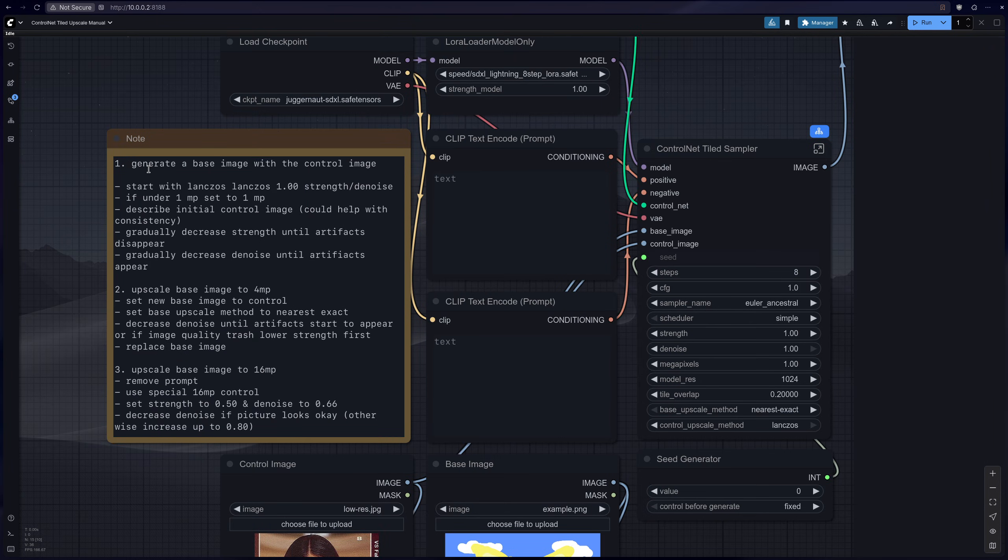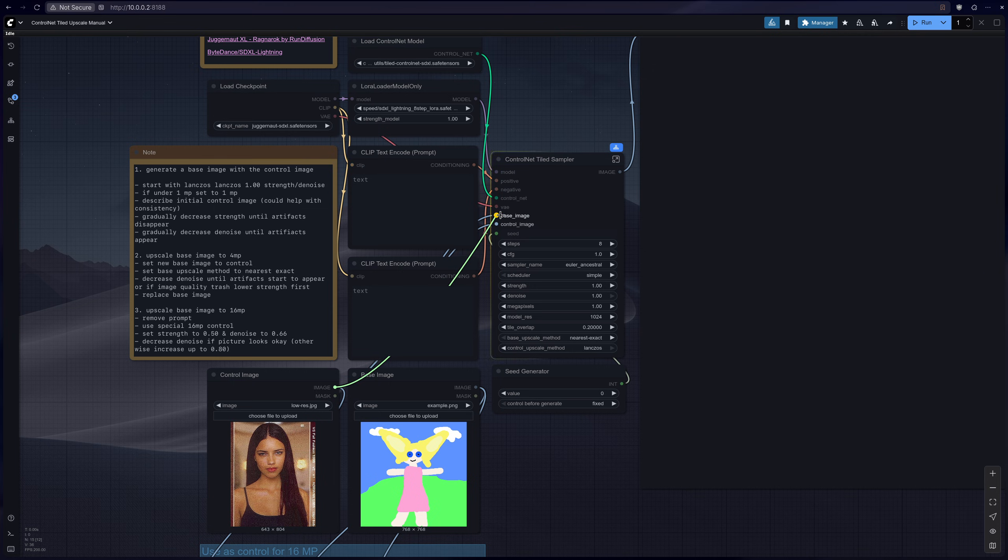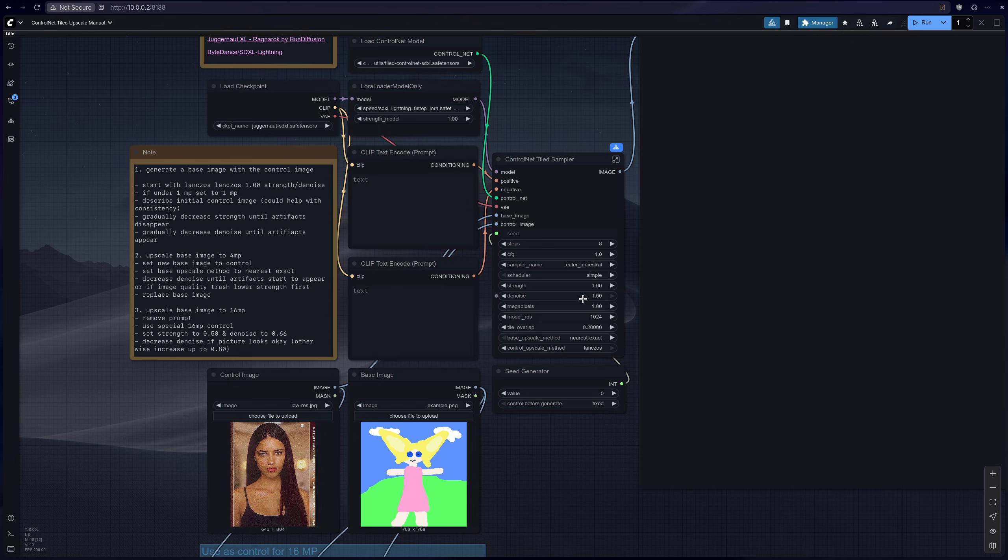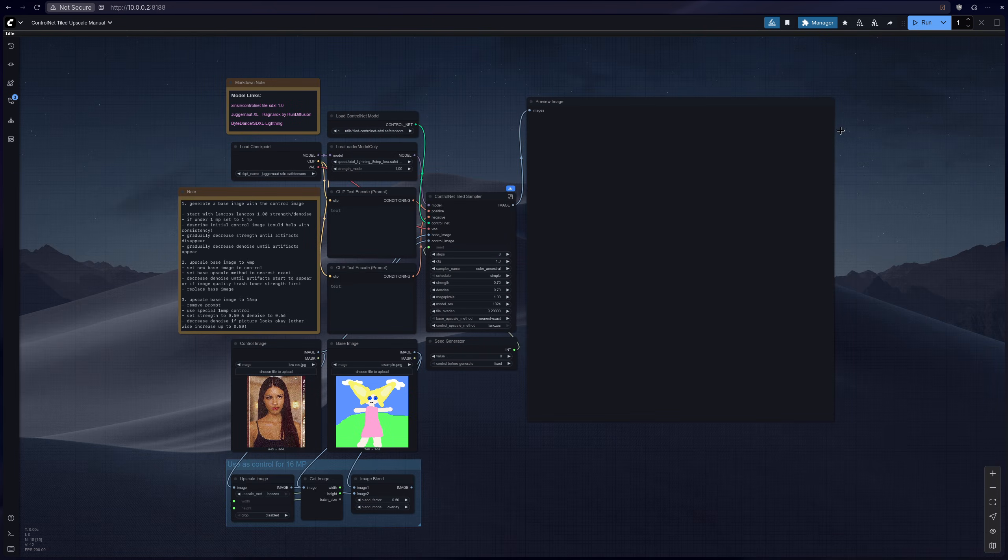And what you want to do first is generate a base image with the control image. So we have the control image here, you want to make sure they're both set to the control and base image and set to 1 megapixel. And then strength, I said 1.1 but you can definitely start at 0.7 for example, and then let's go ahead and run that.